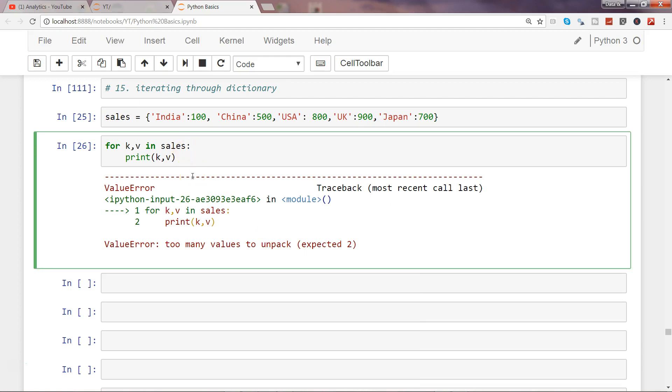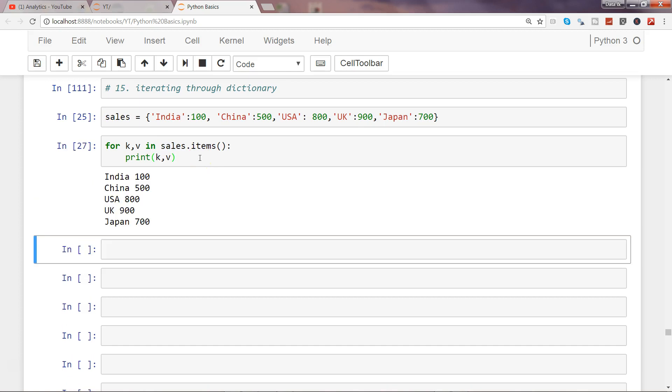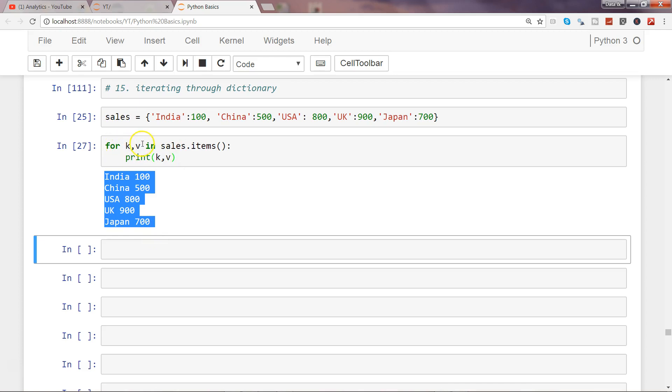So what we need to do is, if you remember from one of my previous videos, I have used the items method on sales or on any dictionary to get the list of each element as a tuple for the dictionary. So if I just do that and try to print it, now it will print the values for me, right?